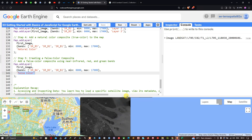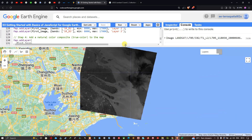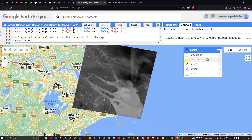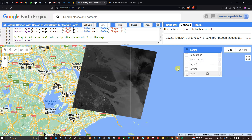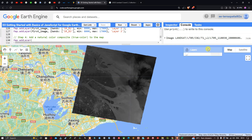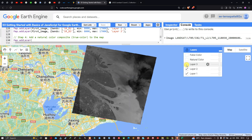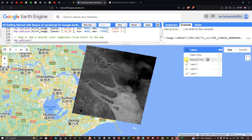In the layers section you can see Layer 1, Layer 2, Layer 3, the Natural Color composite, and the False Color composite — all successfully rendered.